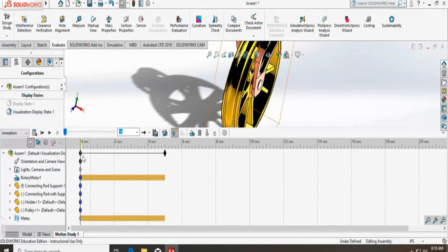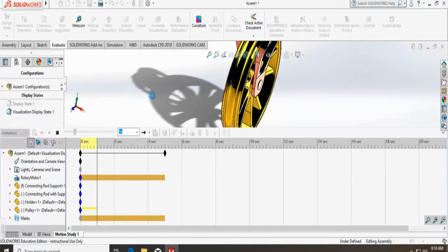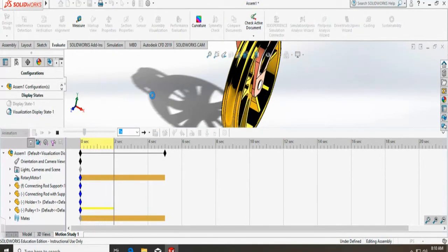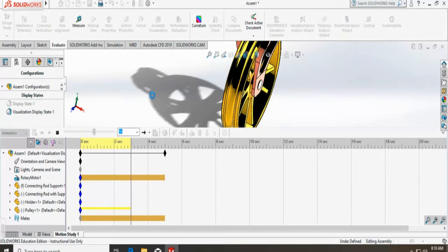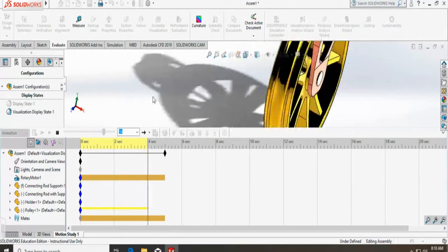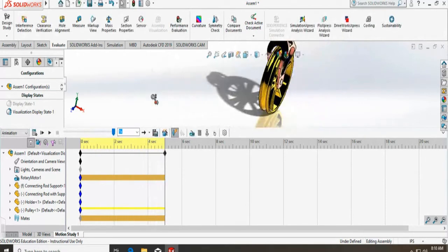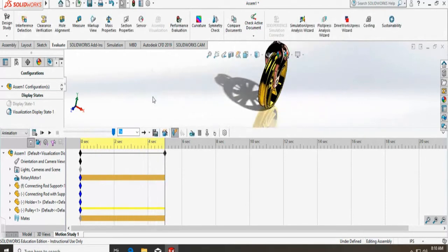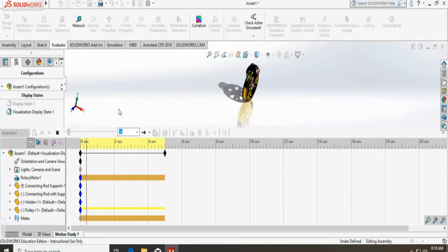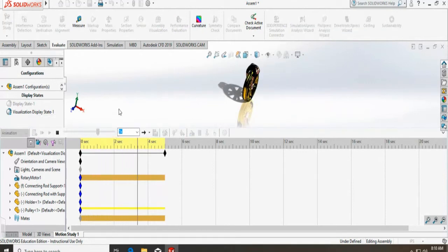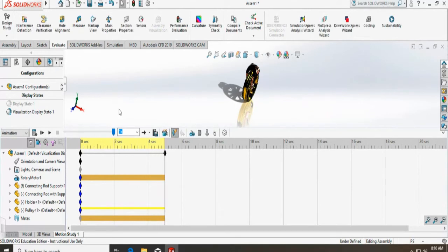And it will show the simulation. See, it is rotating. I can zoom out. You can see again. This button always starts from the start, and this is just play.